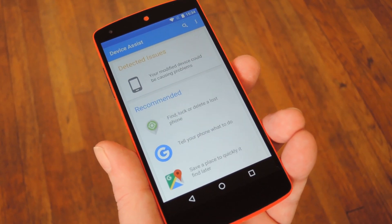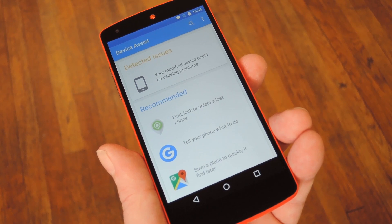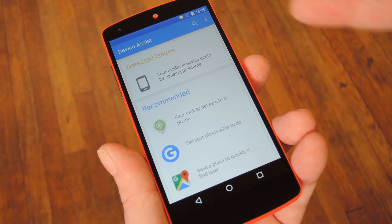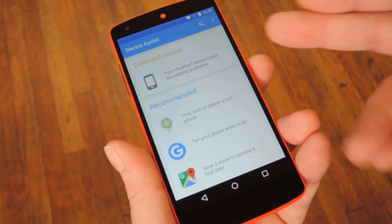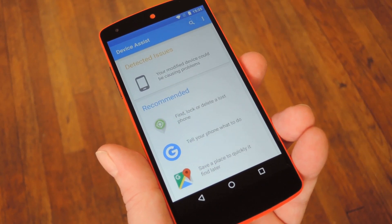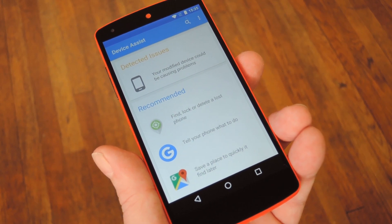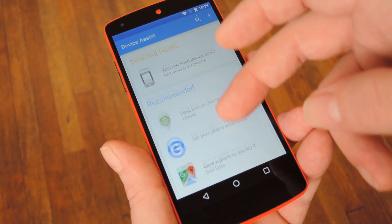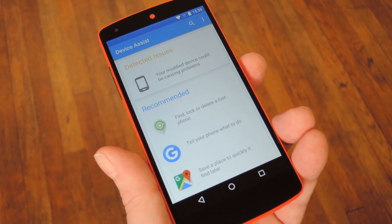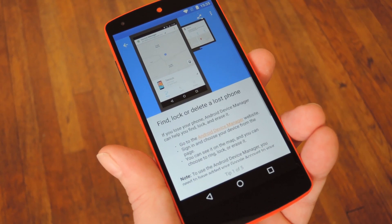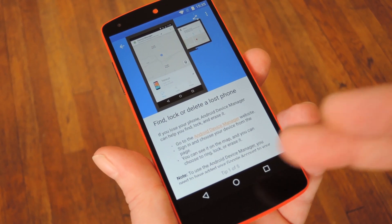Once you've made it to the main menu, Device Assist will report any issues it finds with your phone or tablet using cards at the top of the screen. For instance, mine says that my custom ROM might cause problems. Basically, if it finds anything out of the ordinary, it'll let you know with a detected issues card at the top of the list. The rest of the cards are helpful little suggestions based on your experience level. You can tap any of them to learn more about a certain function your device can perform, so it's a great learning tool.